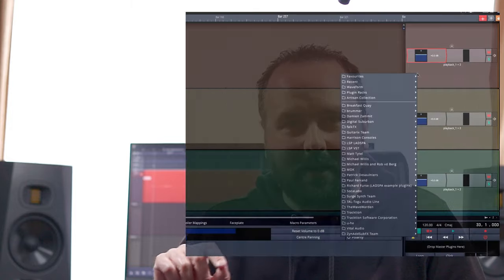You can add effects next by right-clicking on the right-hand side of the screen over where the plugins are, and you can choose 'Add plugin to list.'